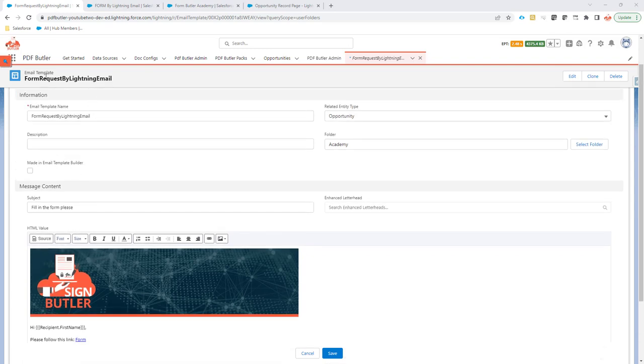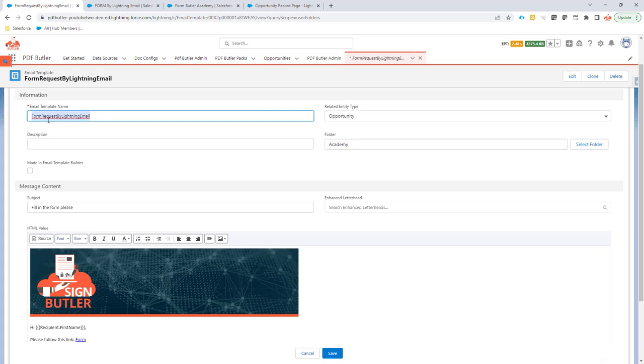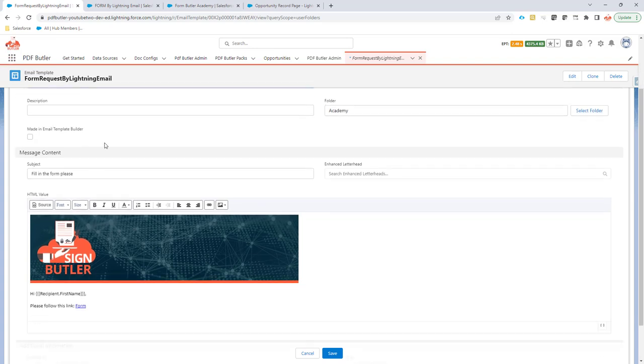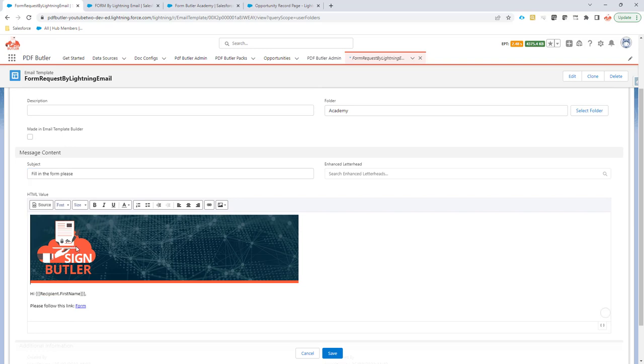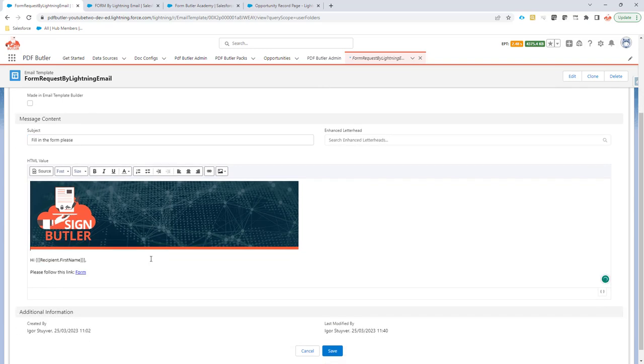I have created here a new Lightning email template. It's related to the opportunity object, and I gave it a name, as you can see, form request by Lightning email template. I can have a subject and then obviously I can build my content right here in the Lightning email template.